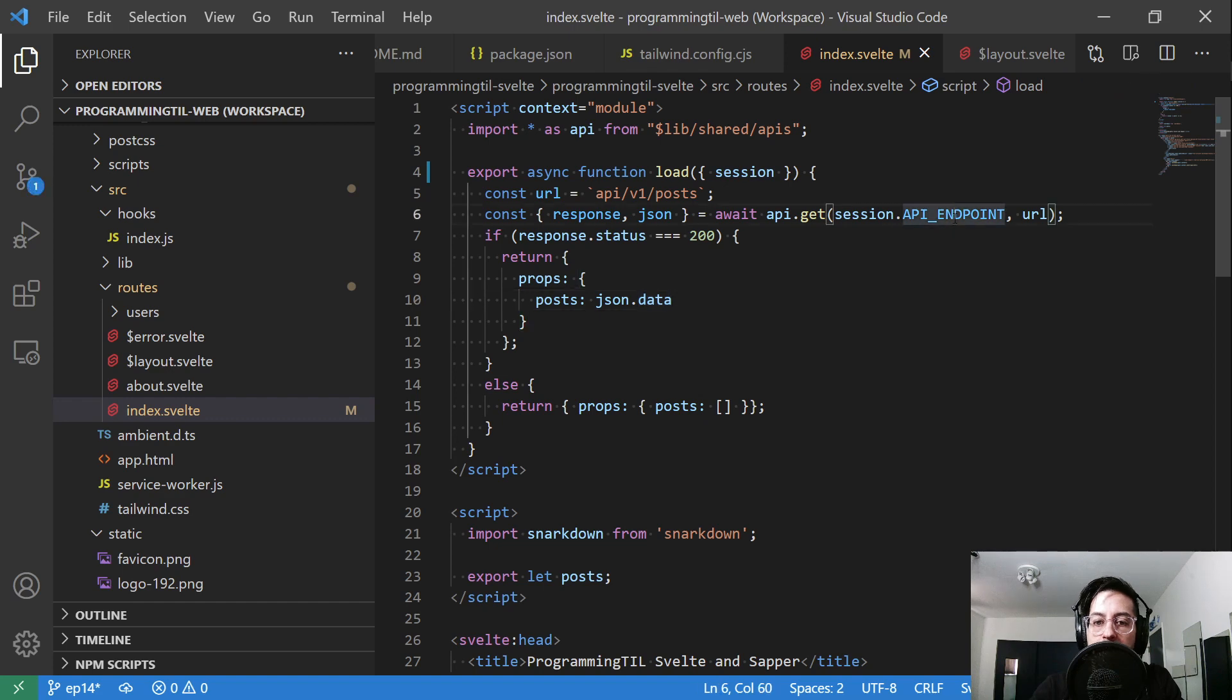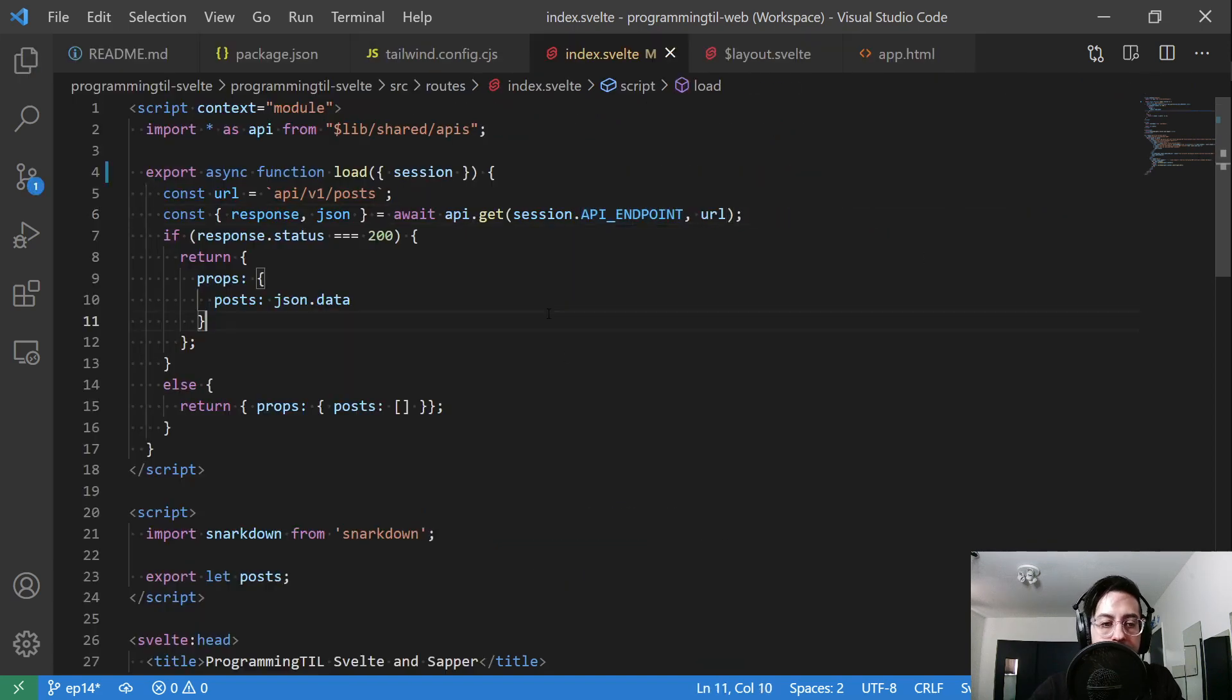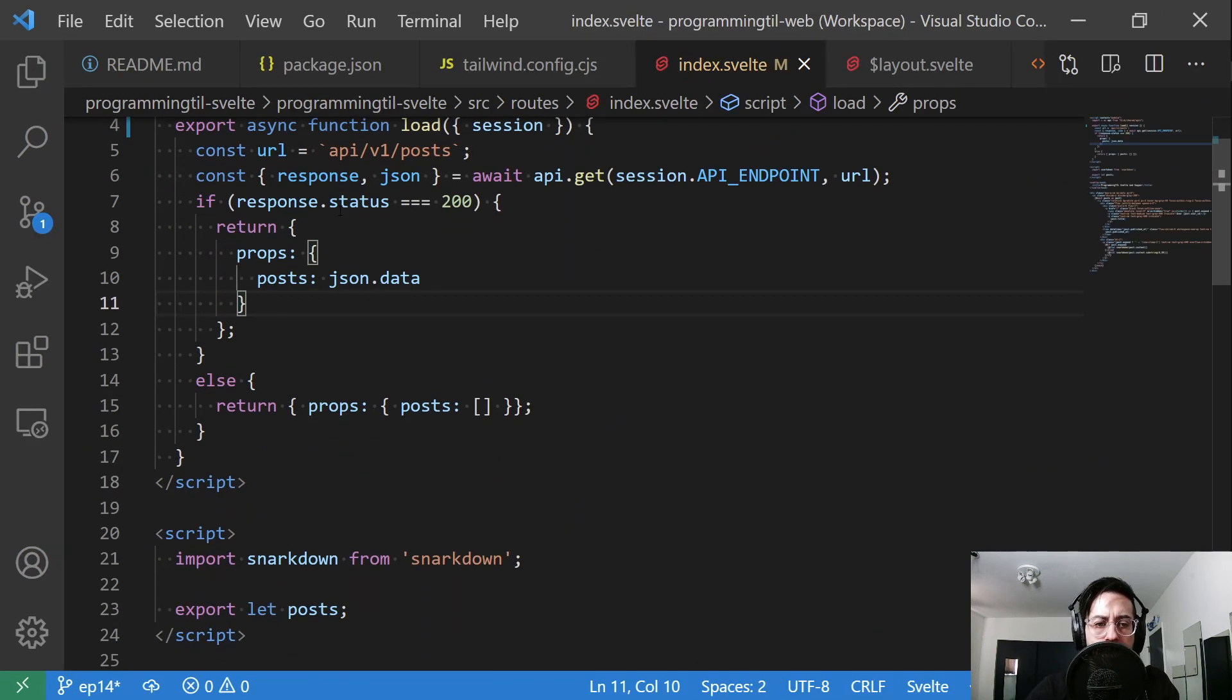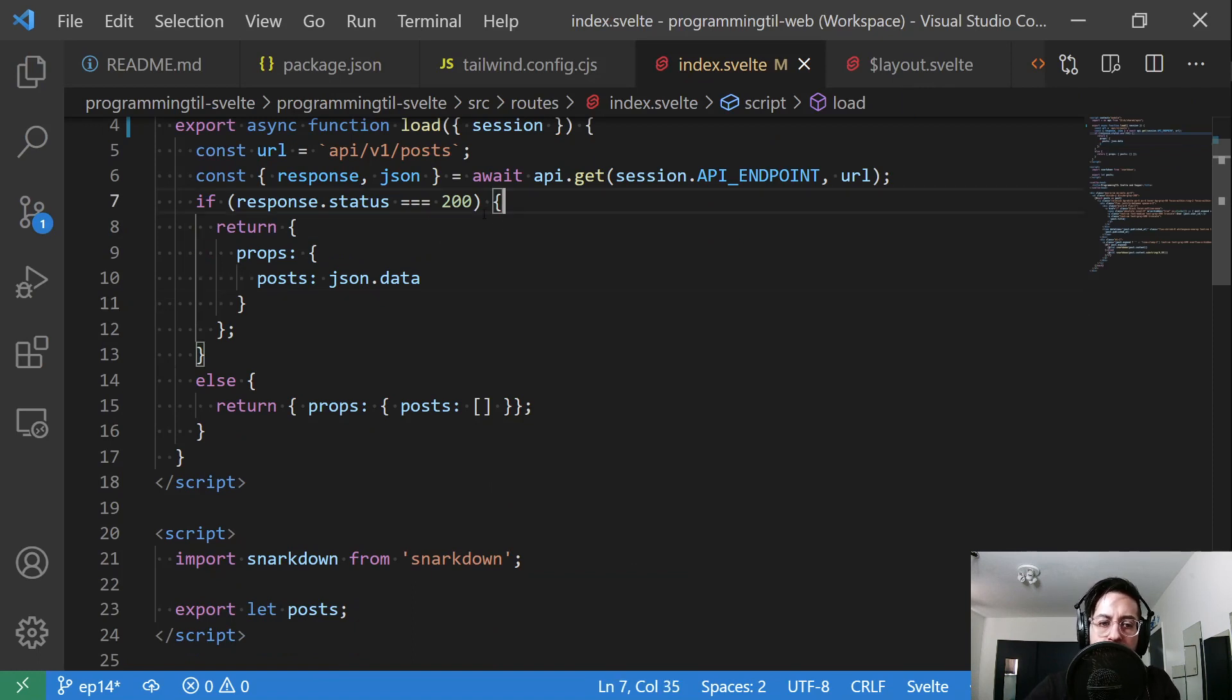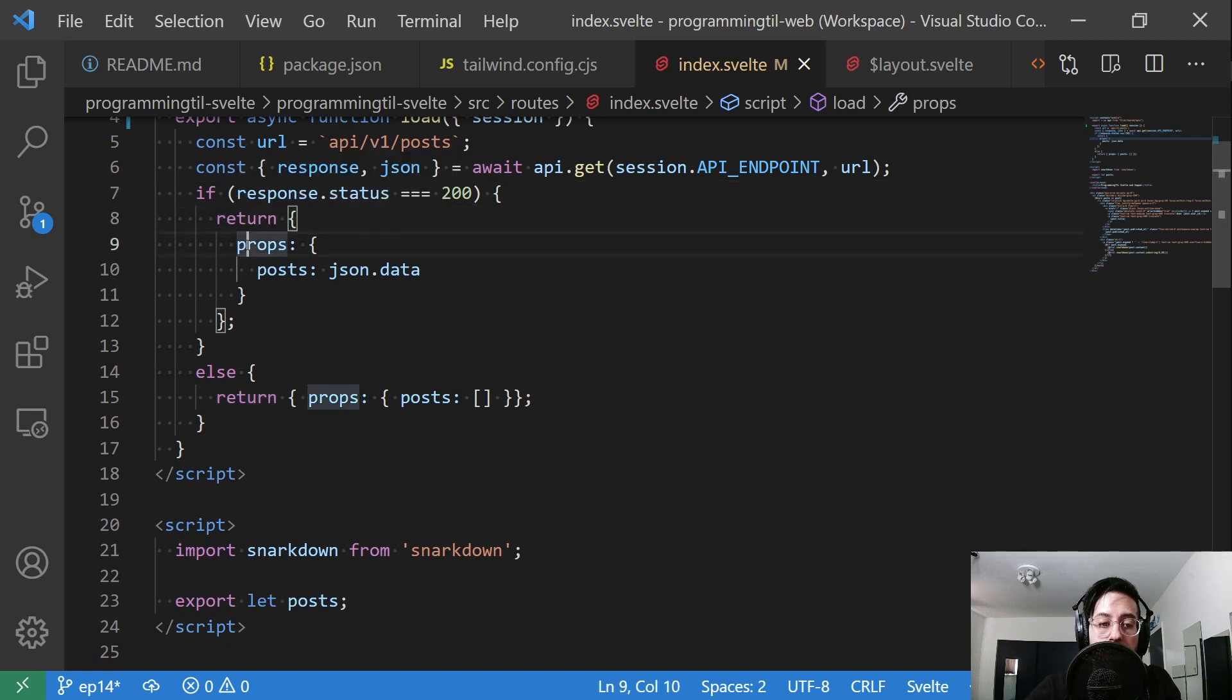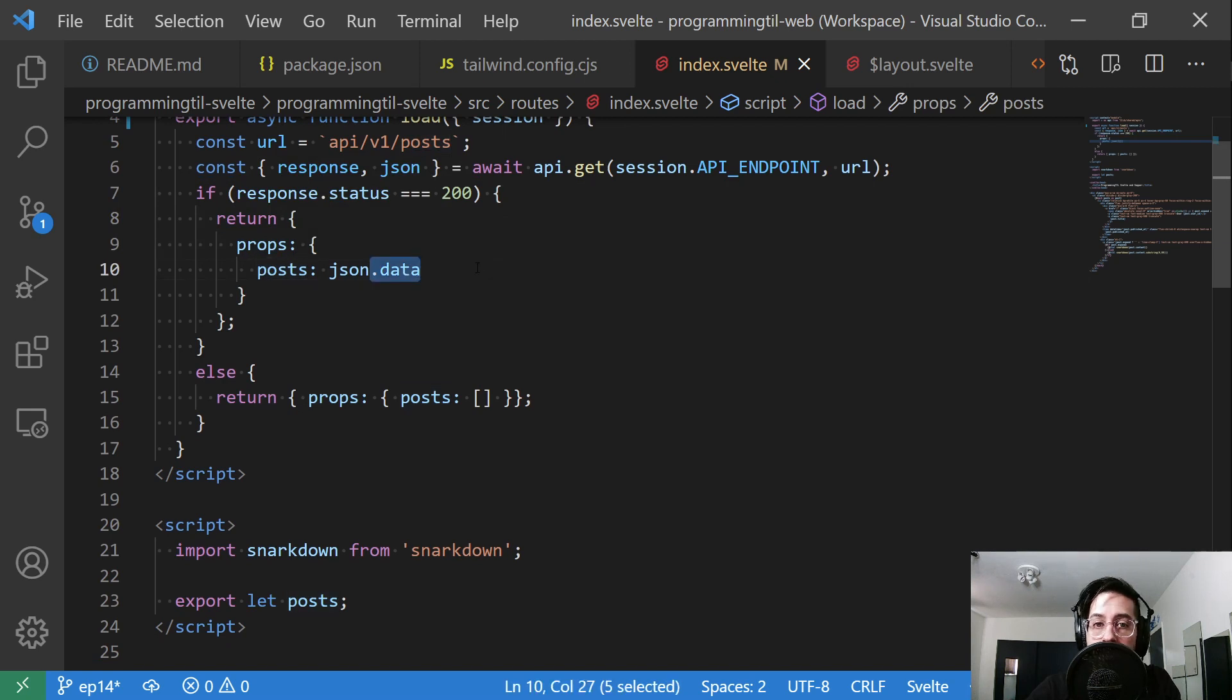We have the API endpoint here. Let me make this a little bit bigger for you. Right now, we're just going to check if we have a response of 200, meaning we got everything back correctly. We're going to return the props, an object with props in it, and that's going to have posts of the JSON data.